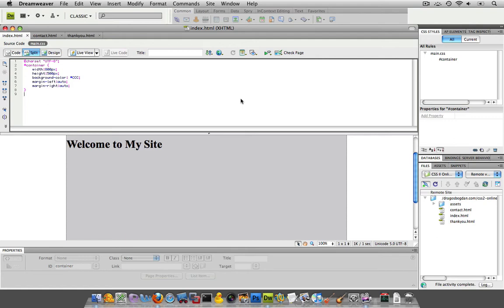Now that I have the basic structure of my site set up, I want to start doing some styling. One of the first places I generally start at is with the text, the content.